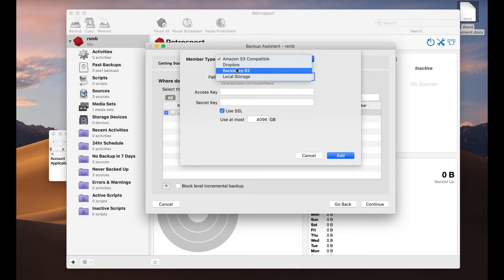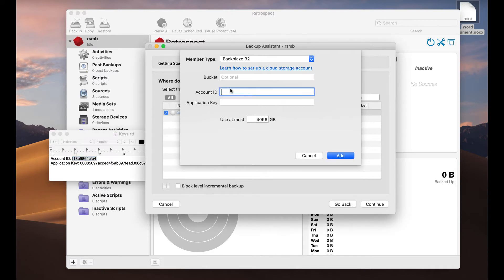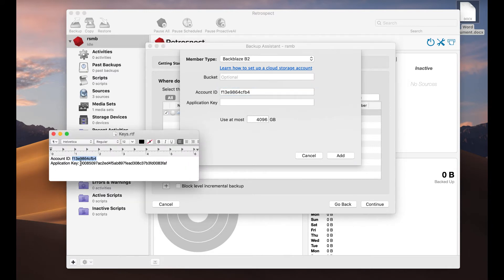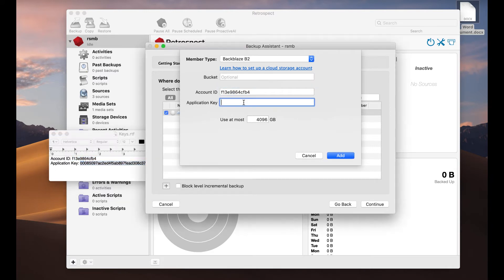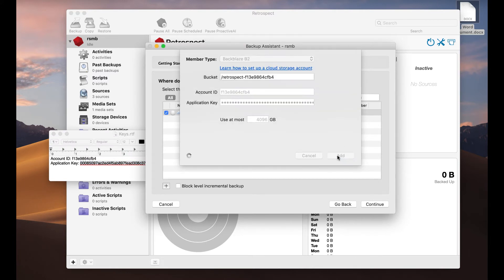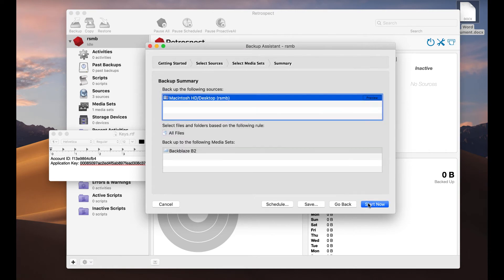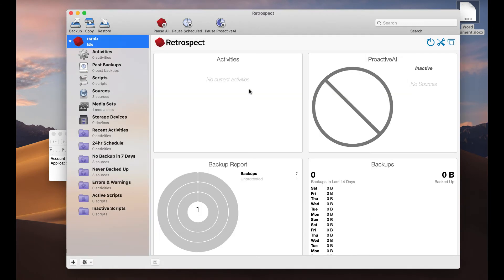Select Backblaze, use the account ID, and the application key. Now let's do the backup.